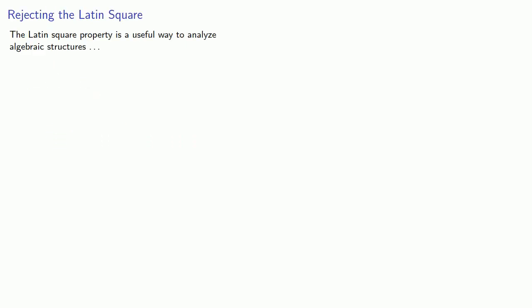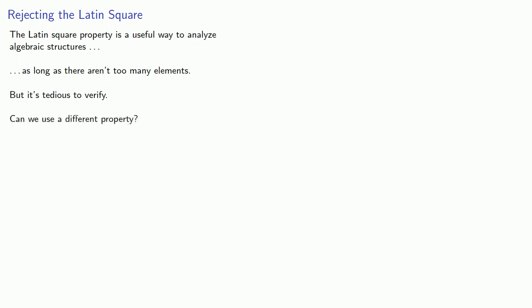Now, the Latin square property is a useful way to analyze algebraic structures, as long as there aren't too many elements. But it's tedious to verify, and so the question we've got to ask ourselves is, can we use a different property?